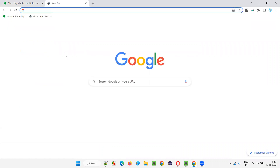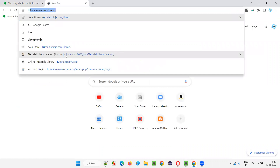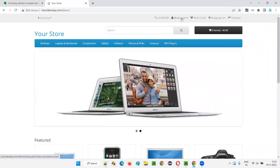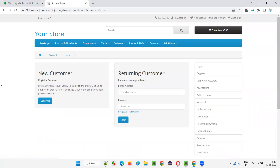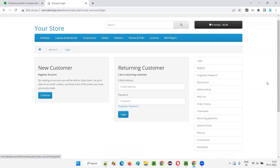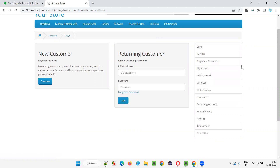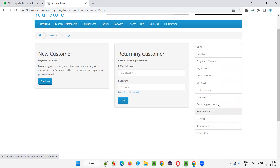I'll take you to one application: tutorialsinja.com slash demo application. Here in this application, I'll take you to the login page. When I'm on this login page, you can see there are a lot of elements on the right side — login, register, and all this stuff. They look similar, so I have a doubt that all these options which look similar may have a same class name.